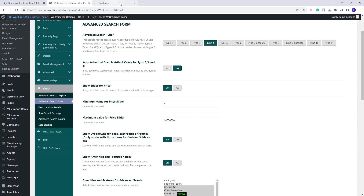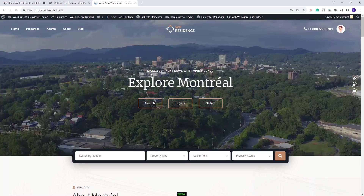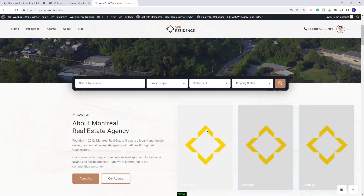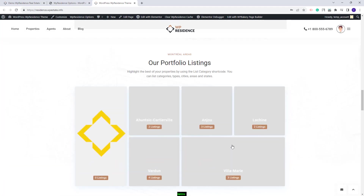Now, I will go on the front end. The Montreal Homepage was imported. After the import, you will have some sections that will require manual adjustments for them to show as in our official demo. For these sections, we use Property Categories and on import, the categories will have different IDs. This is why you will need to manually assign the categories and manually upload an image for each category assigned.